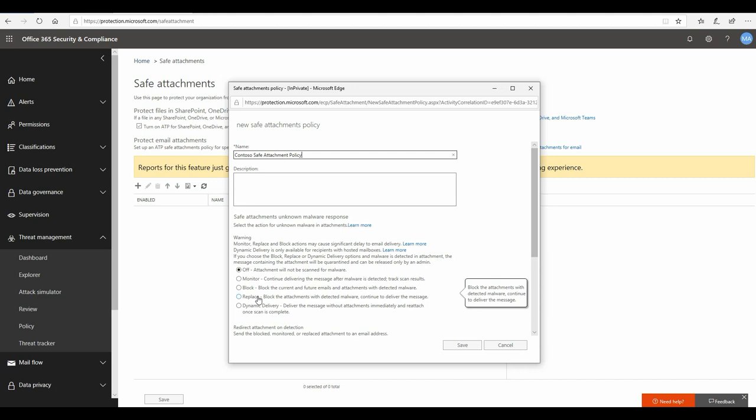It is being replaced with a txt file which says that we found malware and that's why we have removed it. In this case, the user will be informed and they will not complain to IT that they have not received the email that they were expecting. Since they have seen the attachment has been removed, they can contact the sender and ask them to send a clean copy again. So I would go ahead and start with the replace option.